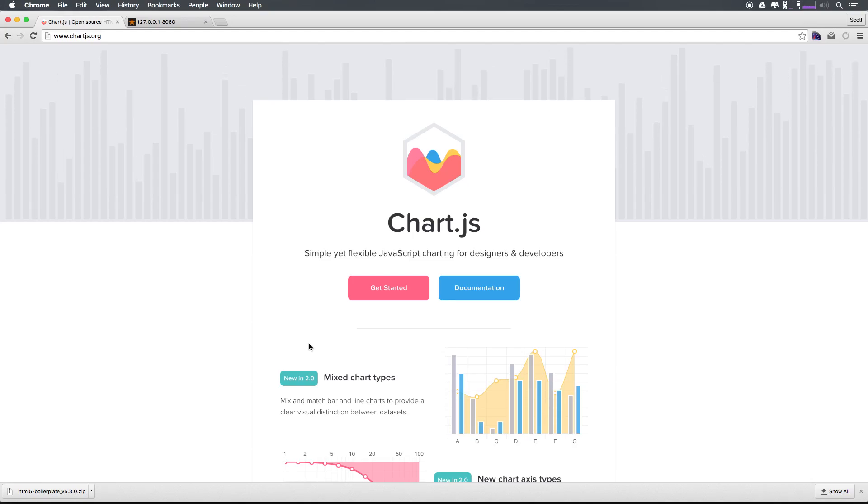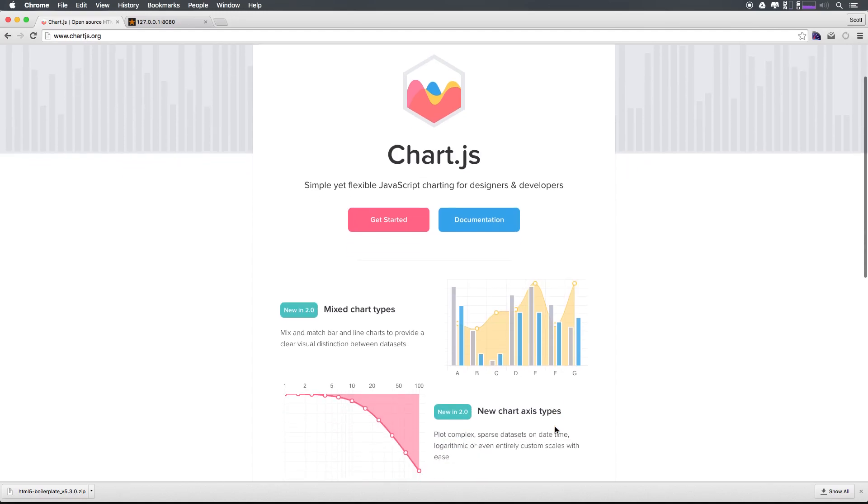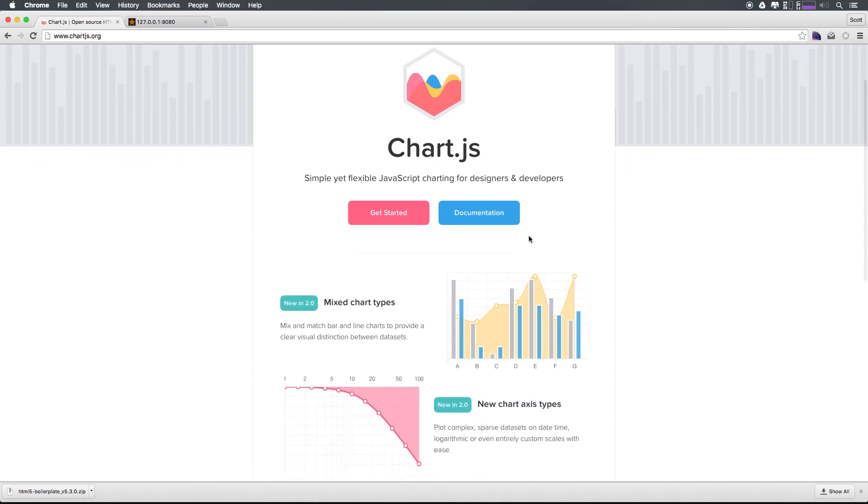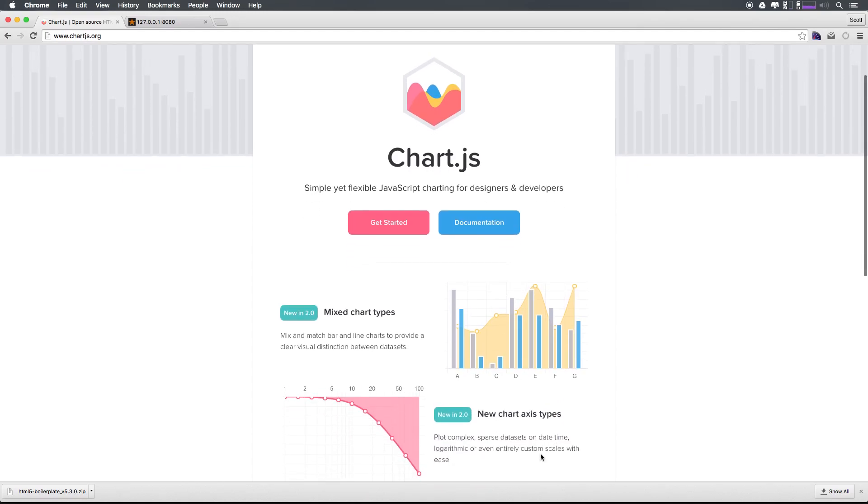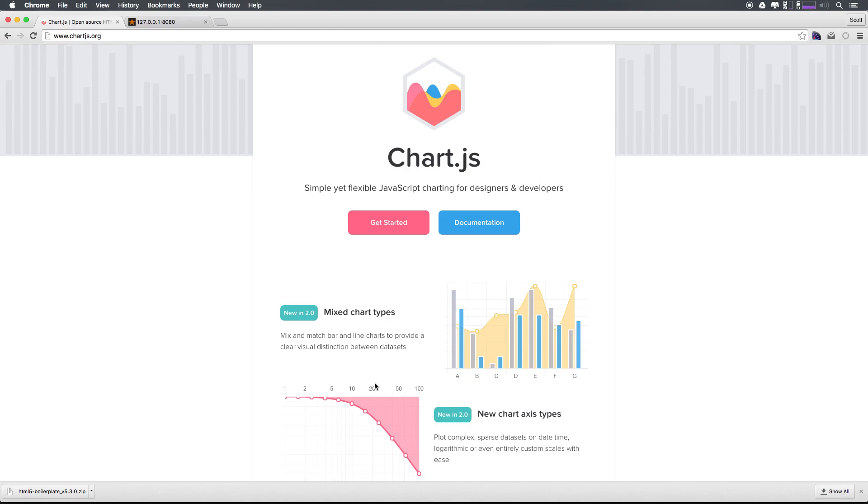However, D3 is going to be overkill if you need a simple chart like one of these. And these charts aren't even that simple, to be honest. But if you need a chart, learning D3 is great. But if you need advanced visualizations, then D3 is probably going to be more up your alley. But if you're just doing beautiful charts, check out chart.js. It's awesome.